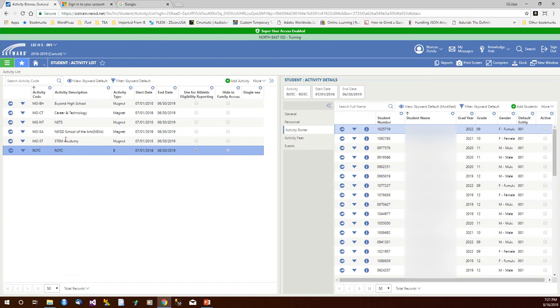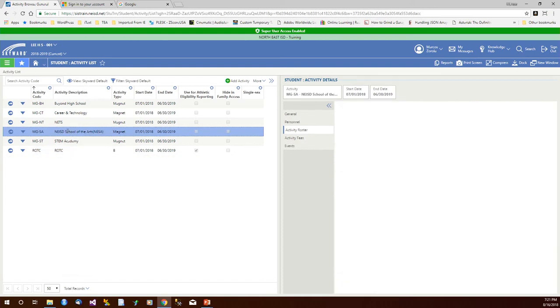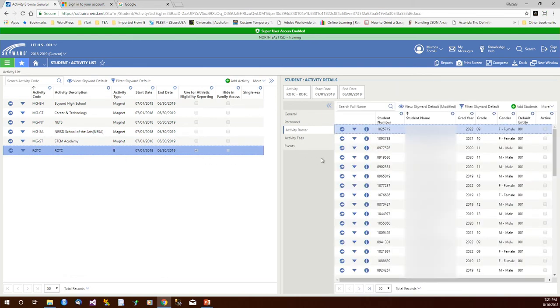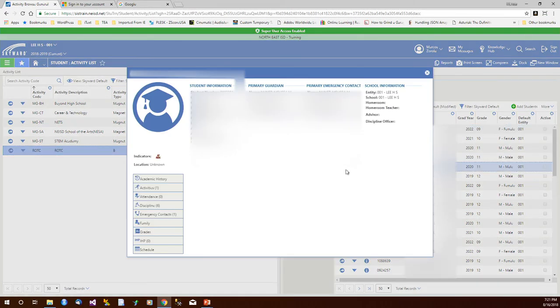Notice that as I go from activity to activity, it updates the roster. Additionally, if I click on the information panel in front of a student, up pops the general information panel.